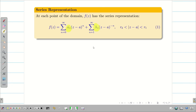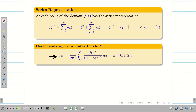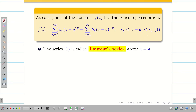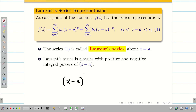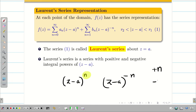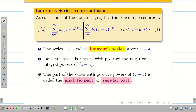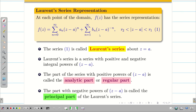The coefficients a_n for the outer circle and b_n for the inner circle C2 can be represented accordingly. This equation is known as the Laurent series about the point a. Laurent series consists of positive integral powers and negative integral powers of (z minus a). The first summation with positive powers is known as the analytic or regular part, and the second part with negative powers is known as the principal part of the Laurent series.